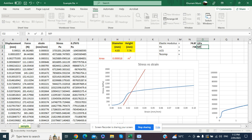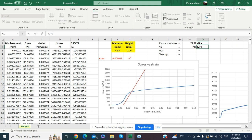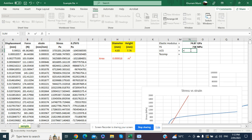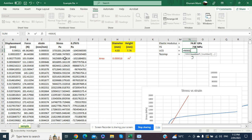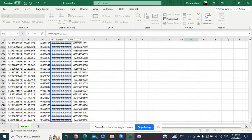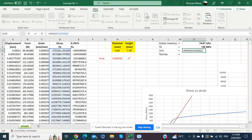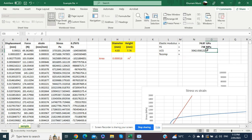To calculate the ultimate compressive strength — the maximum stress the sample can withstand — we apply the MAX formula to the stress column, using Ctrl+Shift+Down to select all values and pressing Enter. This gives us the ultimate compressive strength in Pascals; dividing by one million converts it to megapascals.